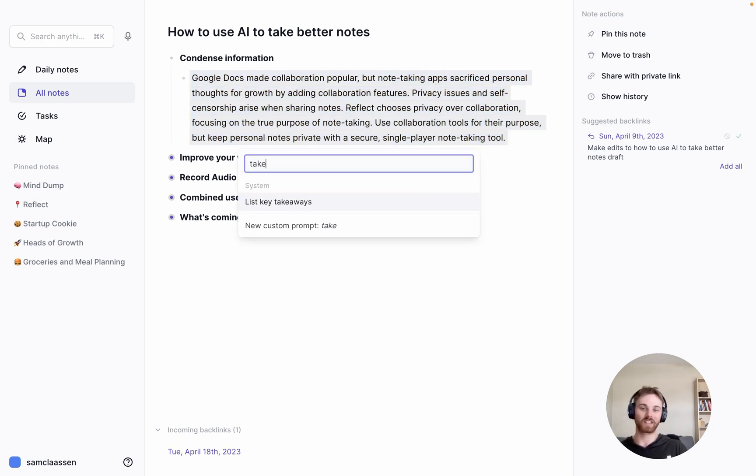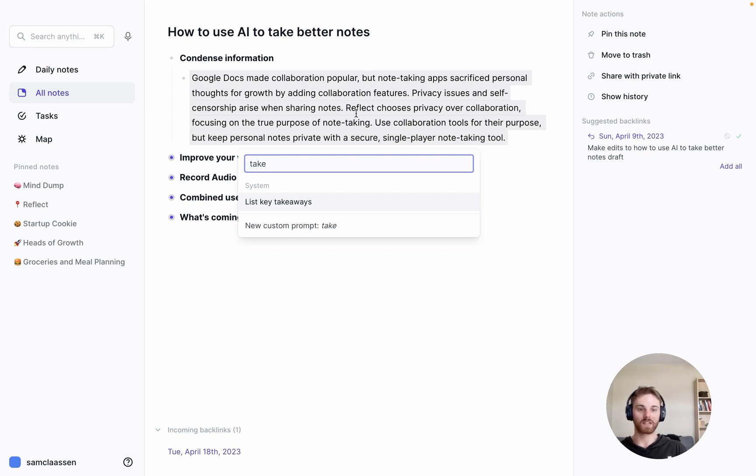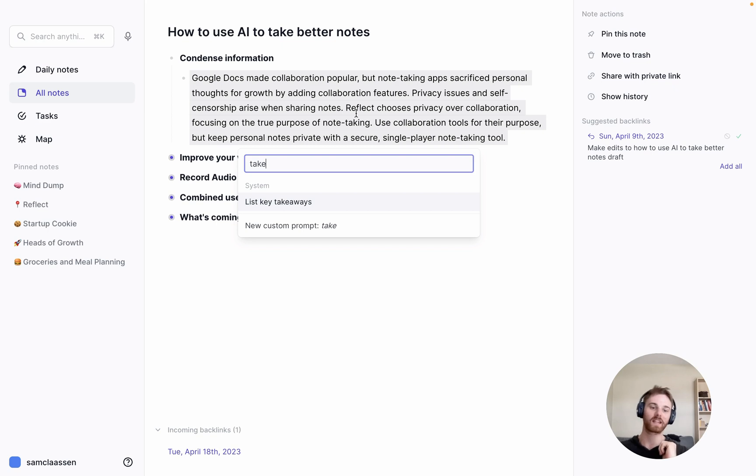And you don't have to do a summary either. One of my favorite ones is actually listing key takeaways. I probably use that one more often. Because when I save a reading, I like to just have quick bullet points that I can reference if I want to look at that information again.